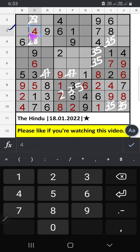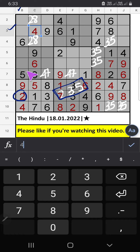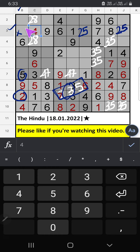In the third row, 3 numbers are remaining: 2, 3, 5. Column B, we have 2 and 5. So 2 and 5 can't come in these cells. Then only 1 number is remaining — 3. 3 is confirmed here.